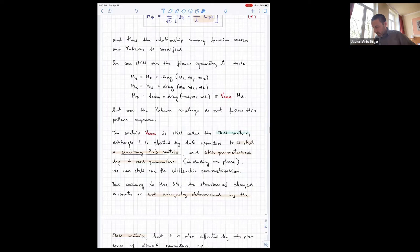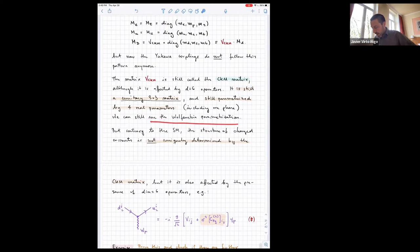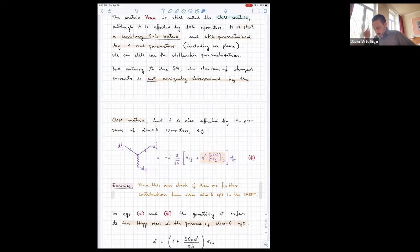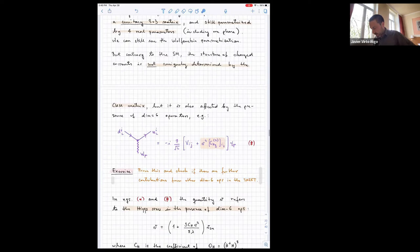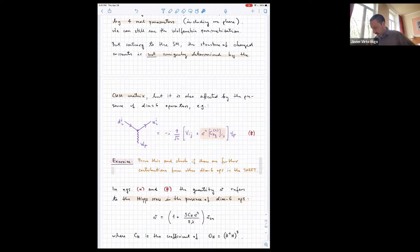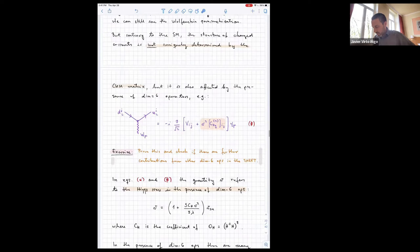The Yukawa couplings and the masses are no longer related by the same equation — there is an additional contribution. The CKM matrix is still a unitary matrix parameterized by four real parameters (three angles and one phase), and we can still use the Wolfenstein parametrization. However, in the Standard Model you can directly relate CKM elements to the couplings of the W with different quarks; this is no longer the case in the SMEFT because of the extra operator contributions. This is how, for example, the W coupling is modified in the SMEFT: you have the Standard Model CKM part plus a term proportional to the Wilson coefficient of a dimension-six operator.